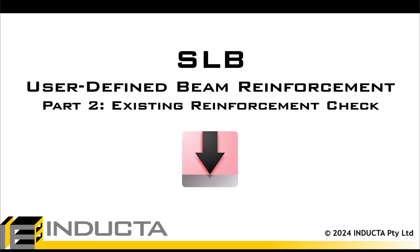This is Alex from Inductor, and we are continuing our tutorials covering the new feature User-Defined Beam Reinforcement in SLB Software.